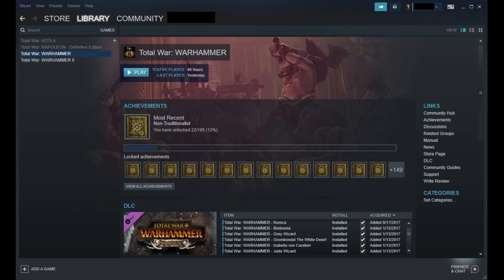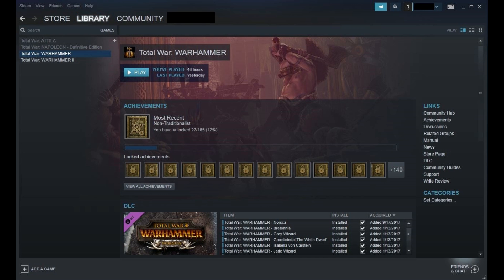Step 1. Launch the Steam application on your computer. Step 2. Click Library in the row of options in the upper left corner of the Steam window. A list of Steam games you own appears in a list on the left side of your screen.